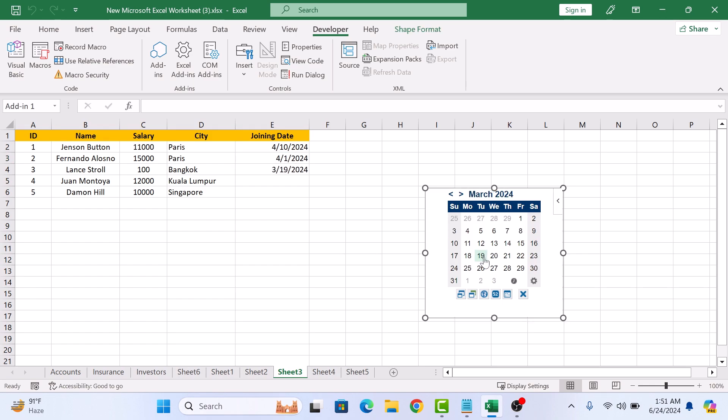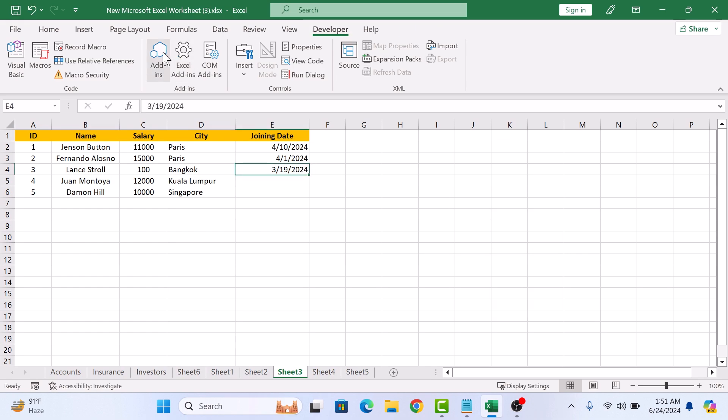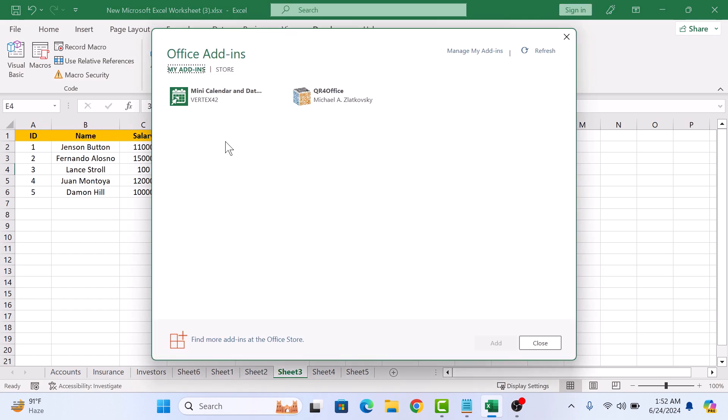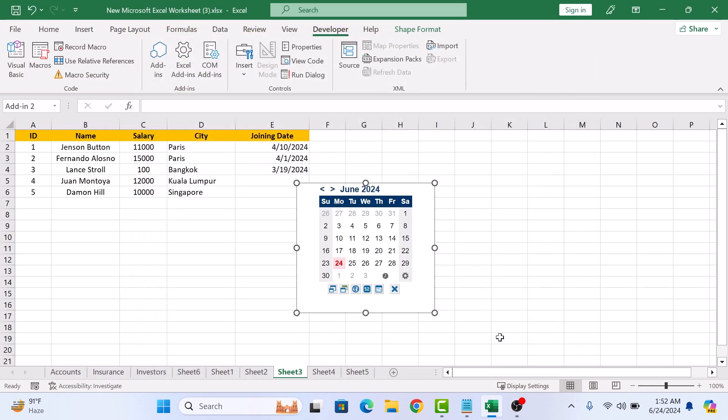If you don't need this date picker, then simply select it and press the Delete key on your keyboard. To have this calendar back, click on Add-ins and then under My Add-ins, click on this Mini Calendar and Date Picker and then click on Add. So that's how to add a date picker calendar in Excel. Thanks for watching.